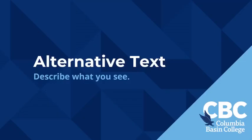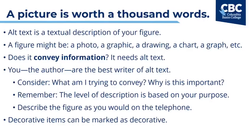And our final ingredient is alternative text. Describe what you see. Simply put, alternative text is a textual description of your figure. The figure could be a photo, a graphic, a drawing, a chart, a graph, and so on. You should ask yourself, does this figure convey information? If so, it needs alternative text. And you, the author, are the best writer of alternative text because you know why you're putting this figure in your page or inside of your document or on your test.